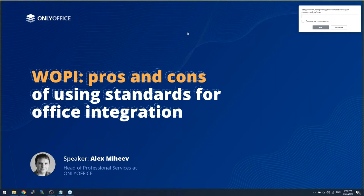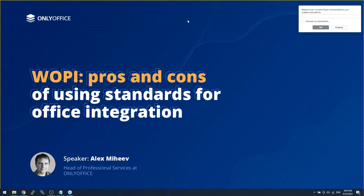Hello, everyone. My name is Alex. I'm responsible for the technical services and professional services at OnlyOffice. And today, I would like to share with you our experience of implementing WOPI, as well as its pros and cons for office integration.